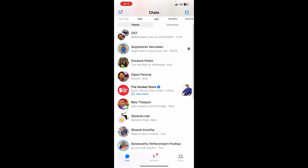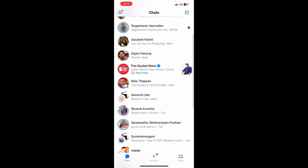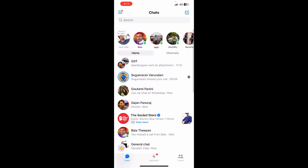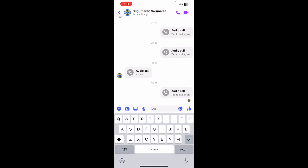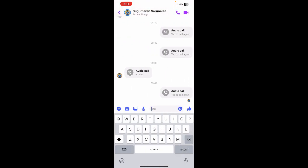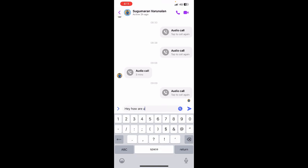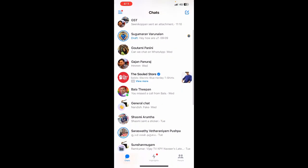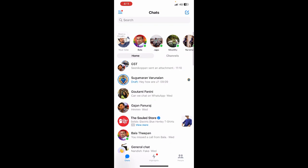For example, if you type a message — I'm just typing this as a demo — I've typed a message and I'm not going to send it. I'm going to go back. When I go back, as you can see...